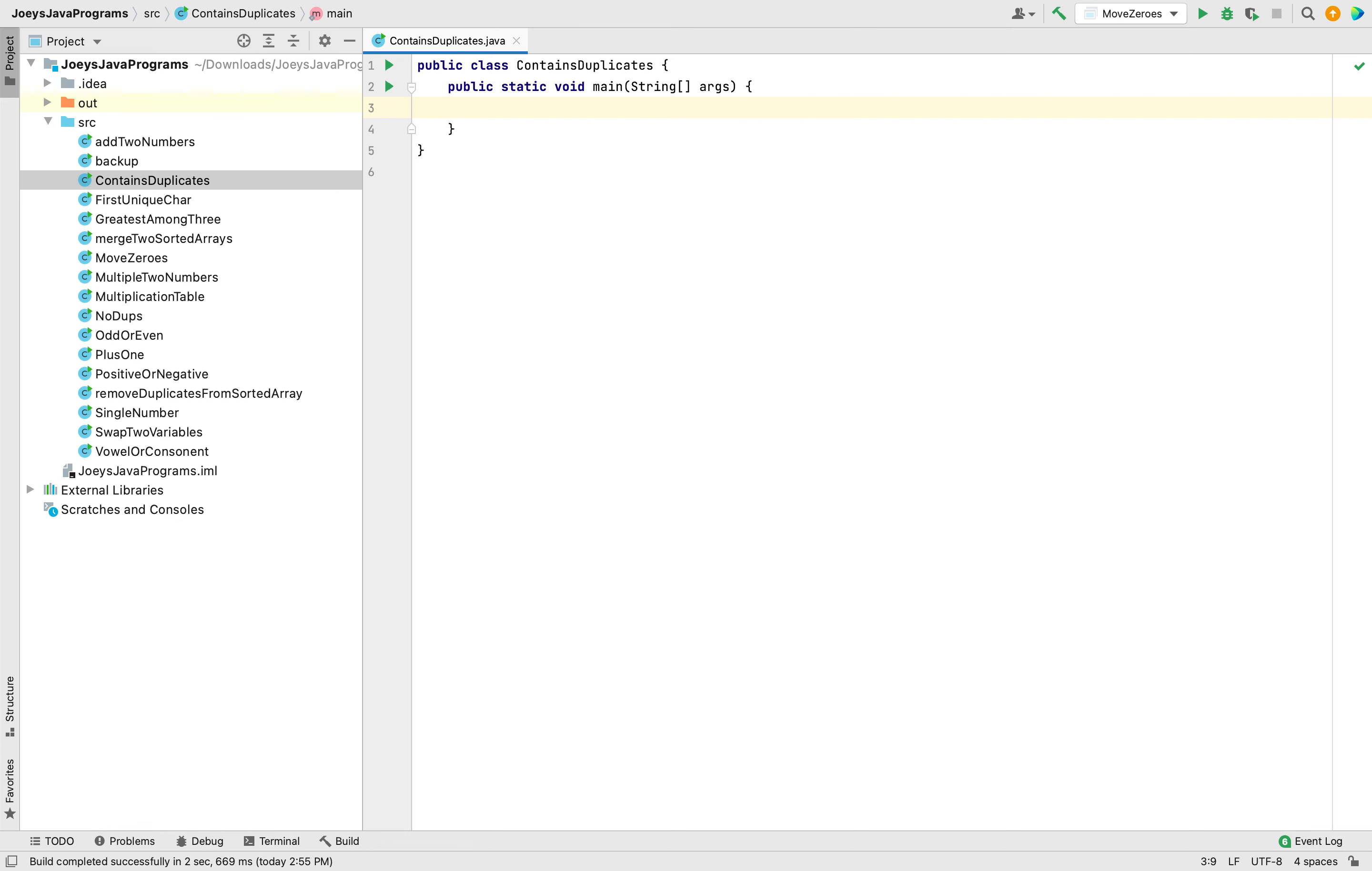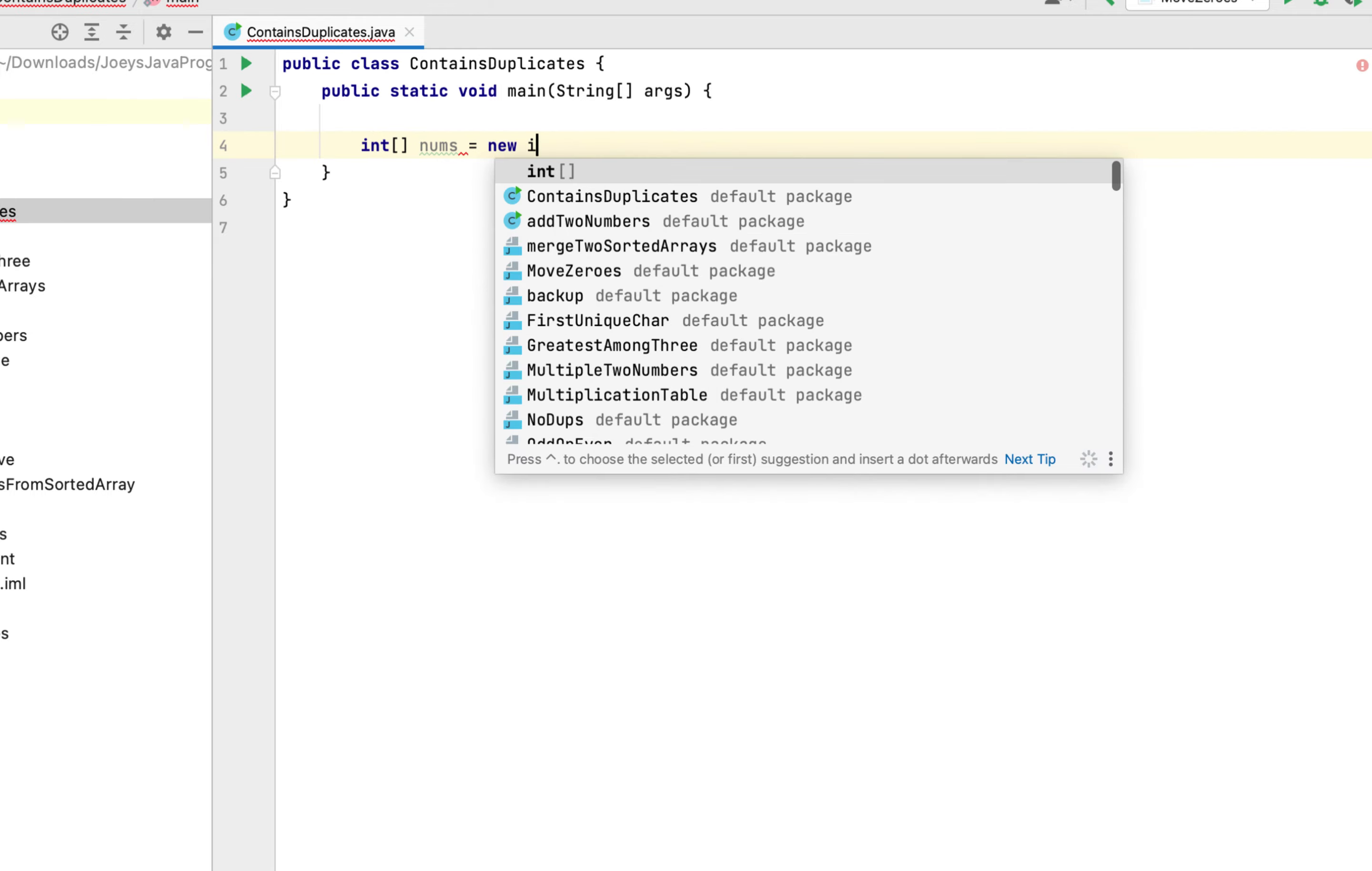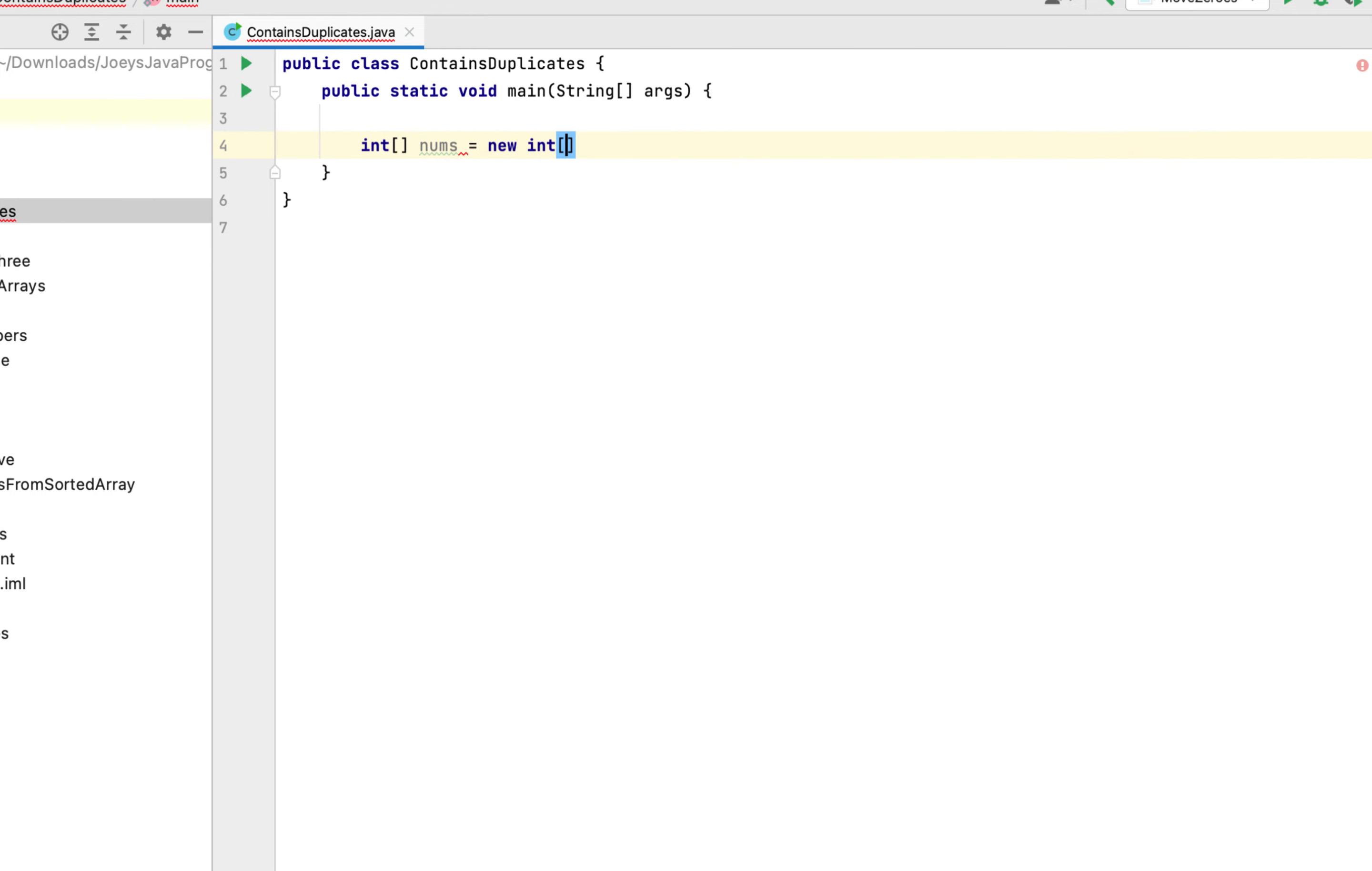Now let's first declare and initialize an array of integers. So it will be int square brackets, the name of the array will be nums, equals to sign new int square brackets again, and let's put in the elements. So let them be 1, 2, 3, and 1.